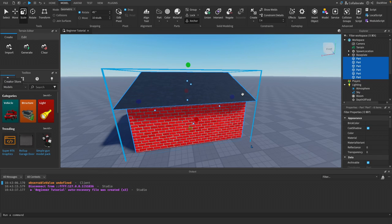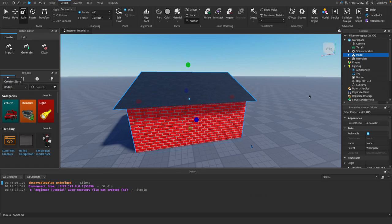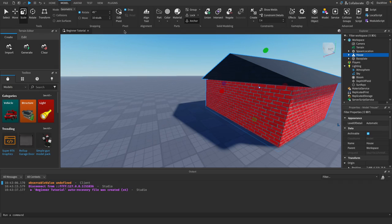Let's group them again with Ctrl+G. I also recommend naming your model to reflect what you're building — we'll call this one "House".